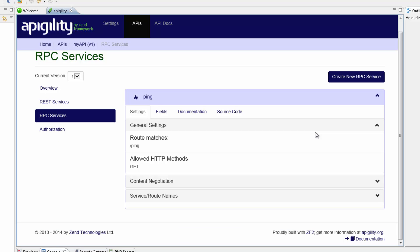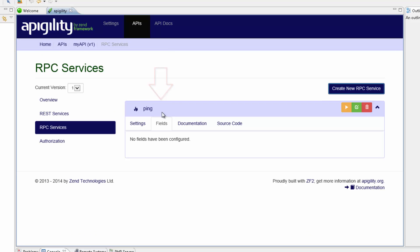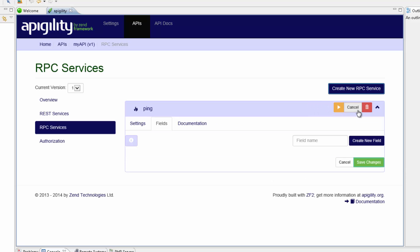Our next step is documentation. Appagility makes this task really easy. I'm going to click the Fields tab and then go to the colored bar at the top of the service. Three action buttons are displayed and I'm going to select the green Edit service button. In the field name text area, enter a value and click the Create new field button.